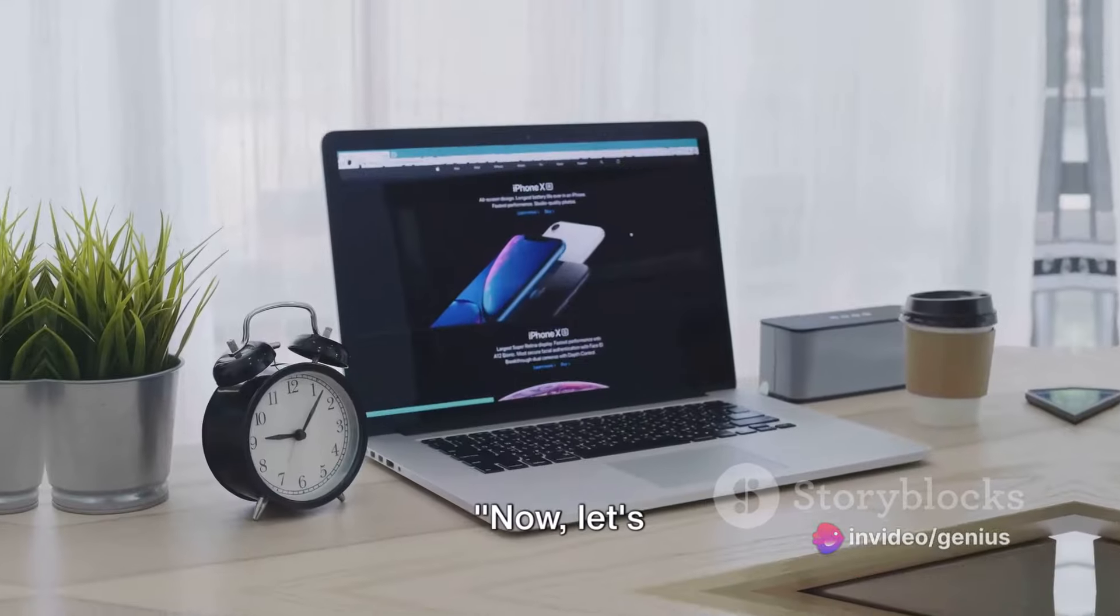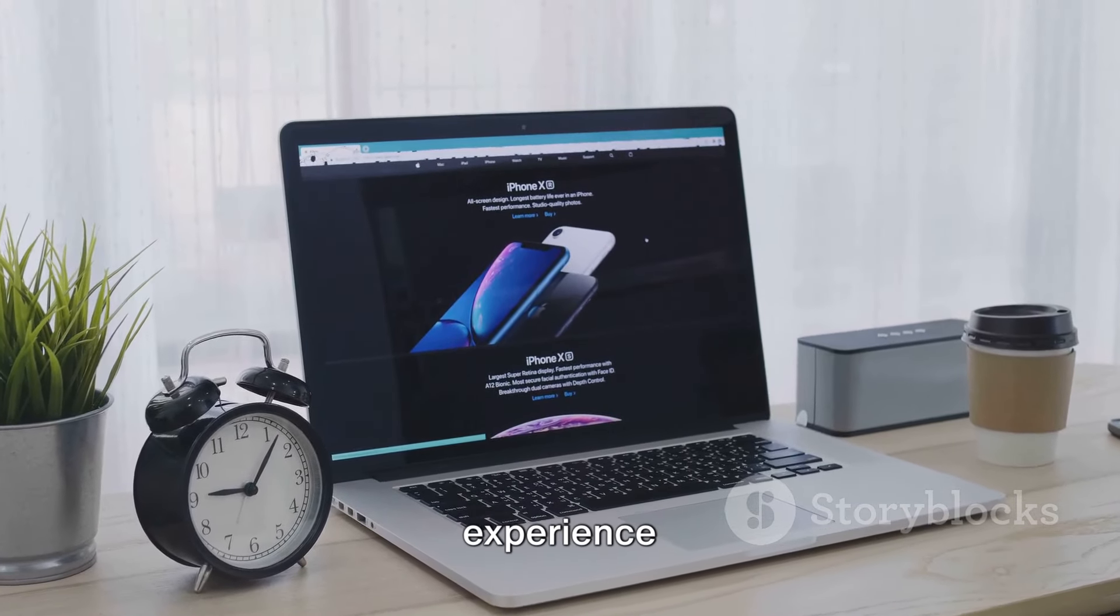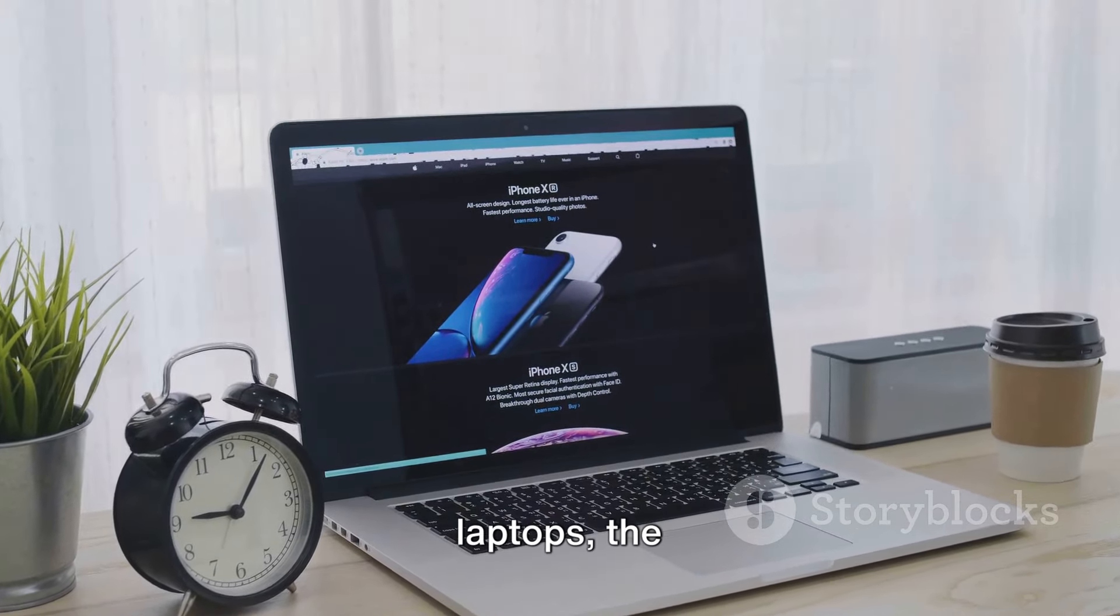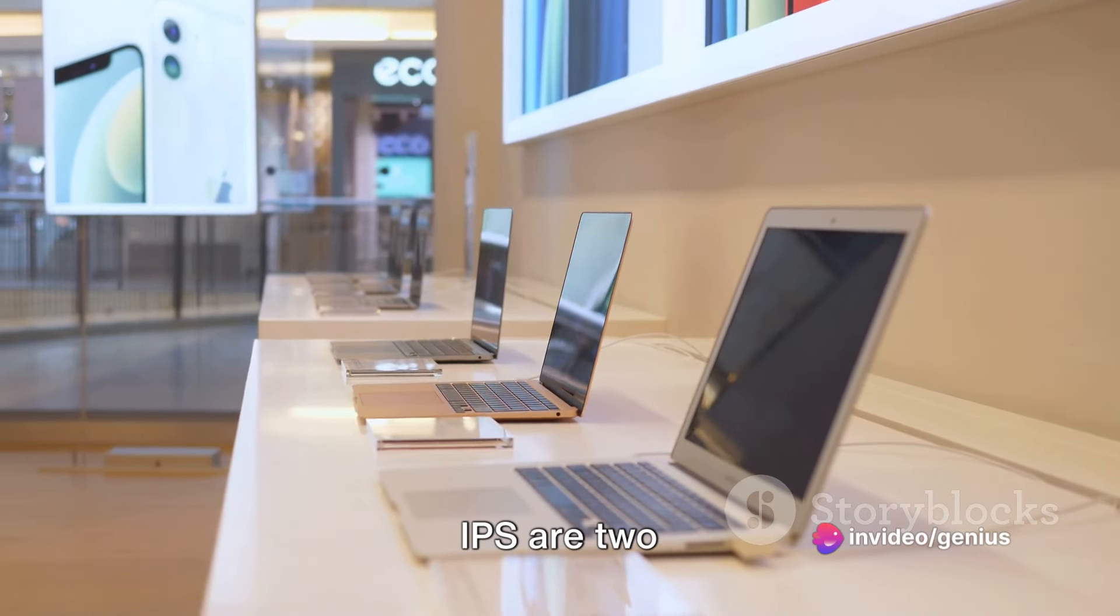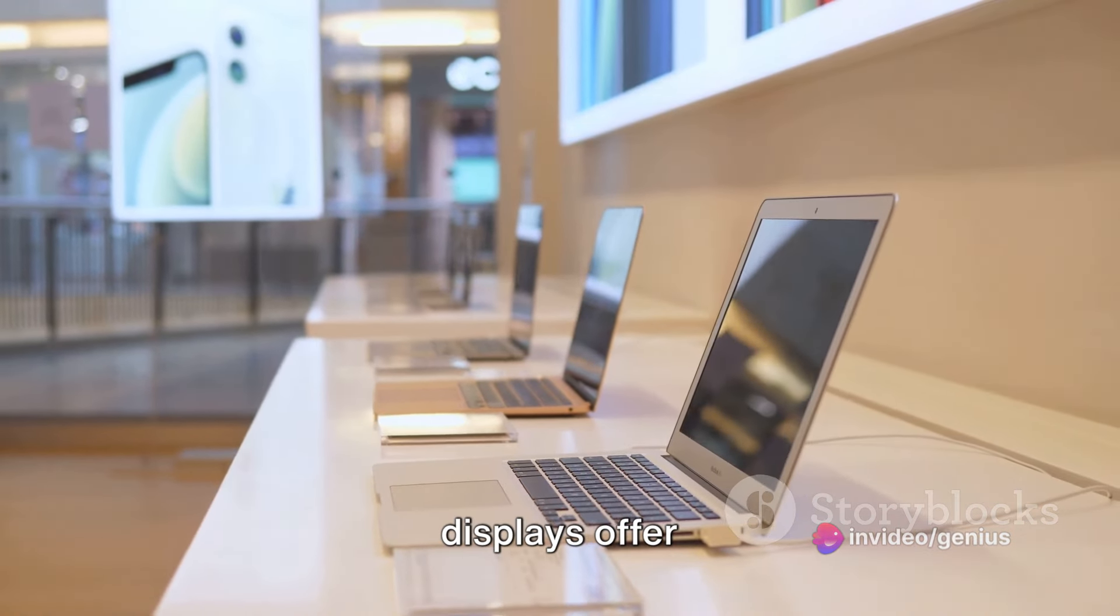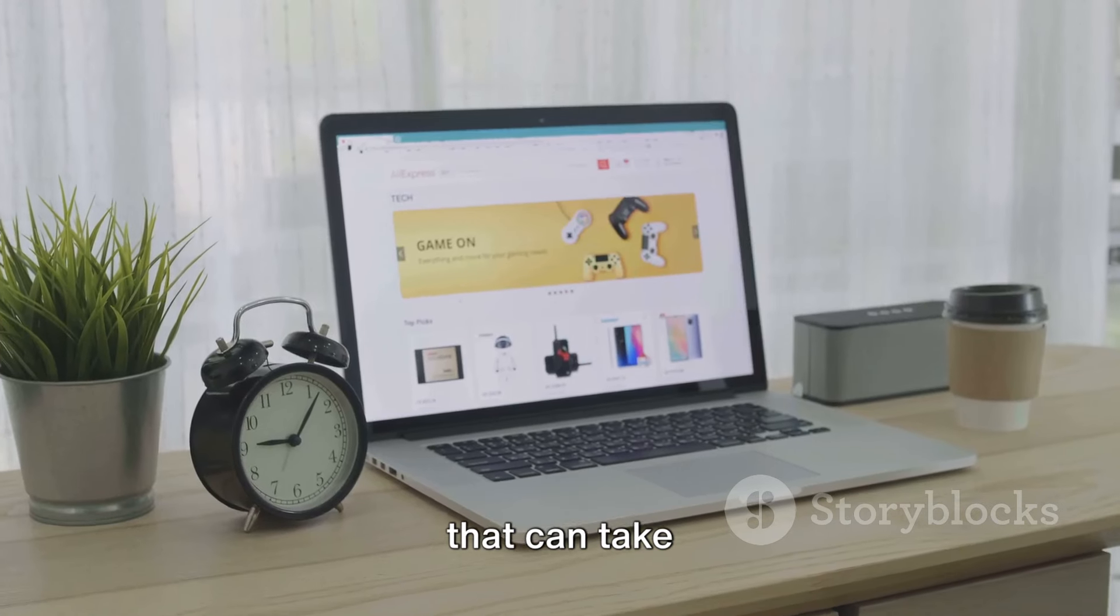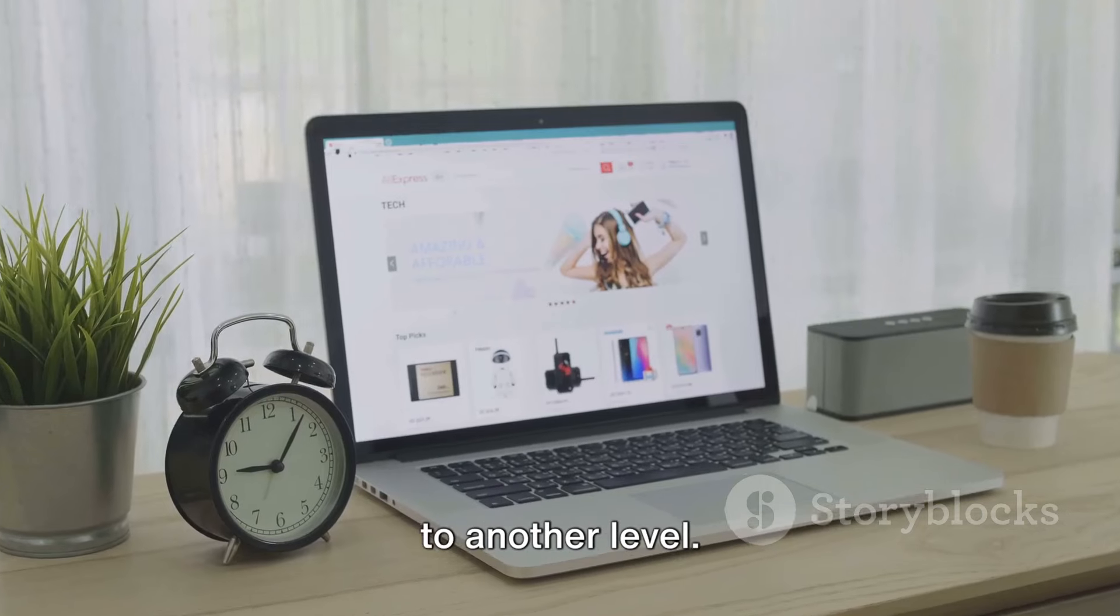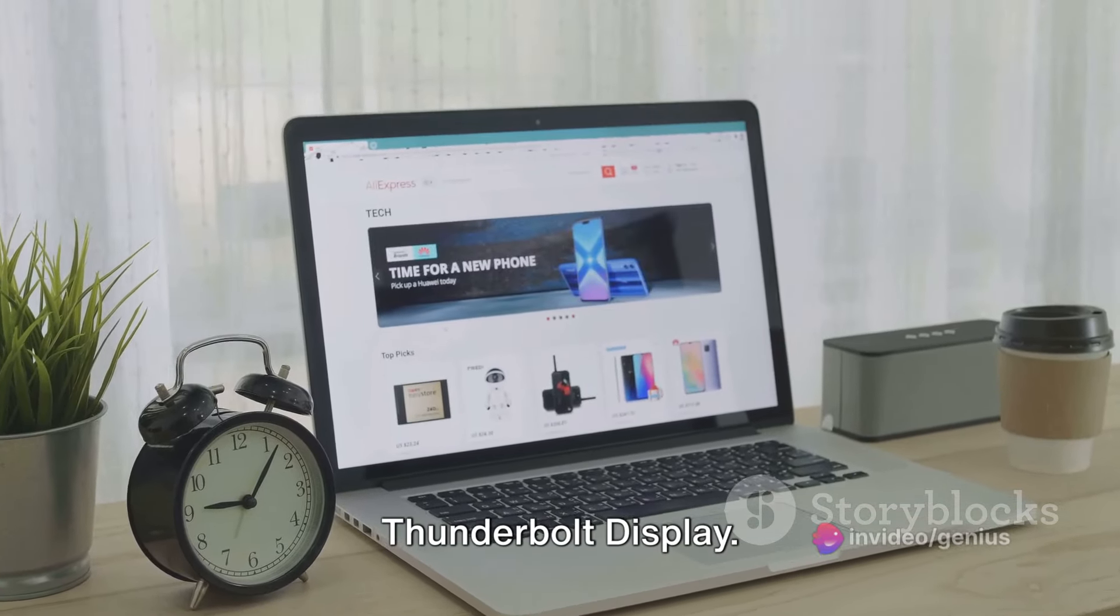Now, let's talk about display options. When it comes to enhancing your visual experience with Apple computers and laptops, the Apple Thunderbolt Display and the LG Ultra Fine Display Nano IPS are two standout options. Both of these displays offer a high-resolution viewing experience that can take your productivity and entertainment to another level.